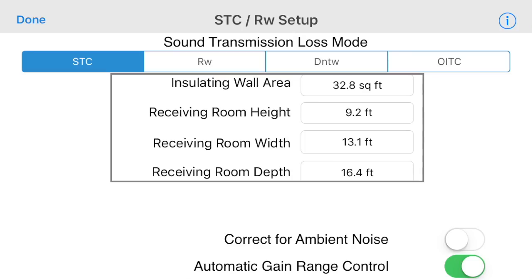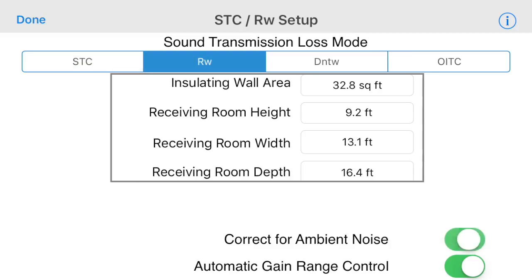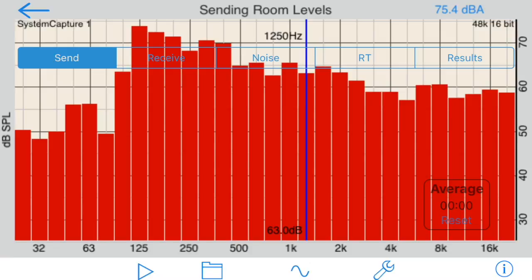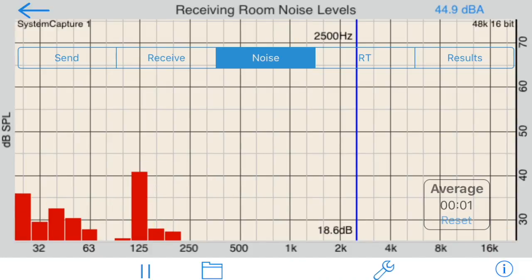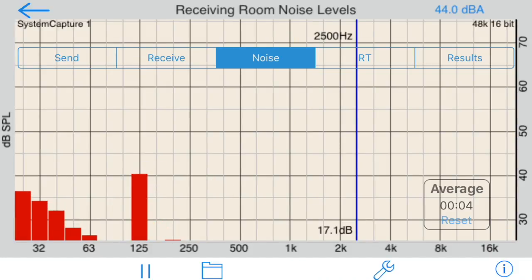Now let's set up for an RW test. Just change the test type, and let's turn on the switch for correcting ambient noise. Just as before, we'll start with the test in the send room with pink noise on, then move to the receive room with the pink noise on, and then we'll do one more test in the receive room, this time turning the pink noise off. This will be our ambient noise level test.